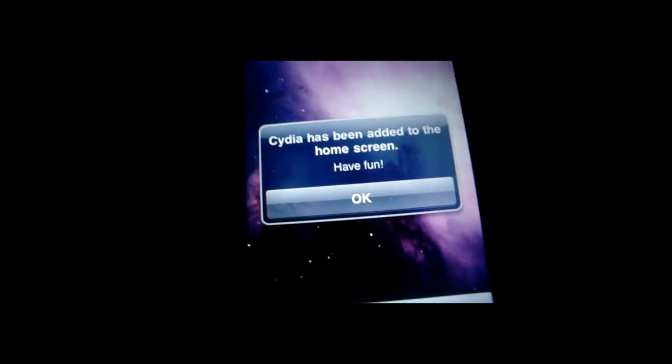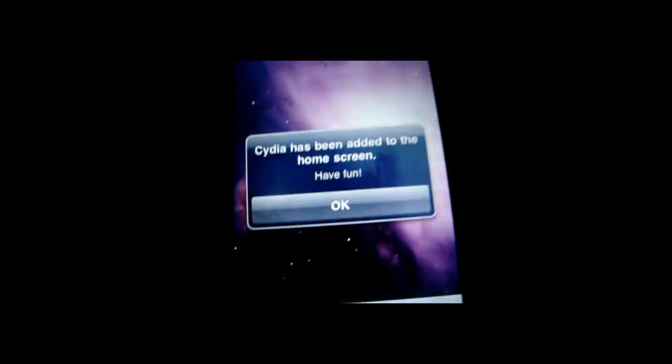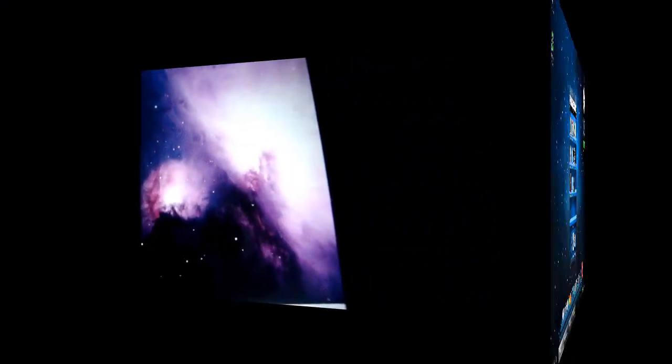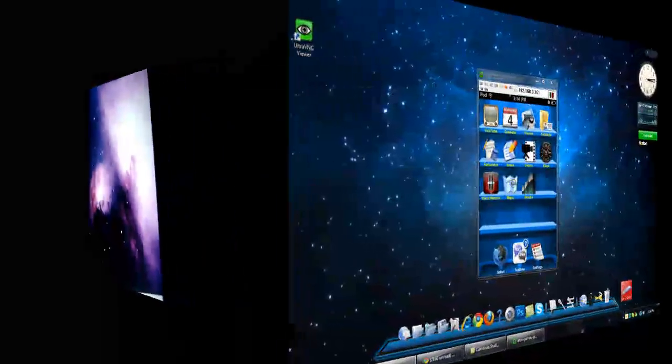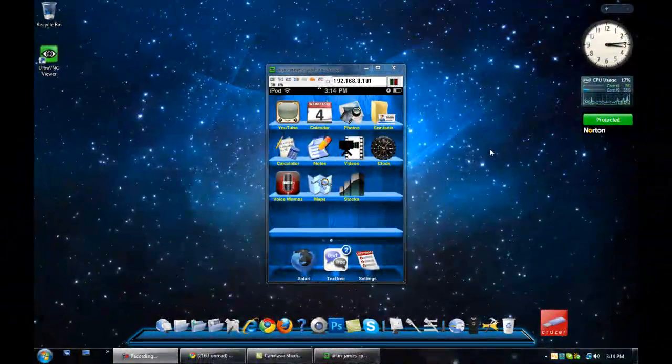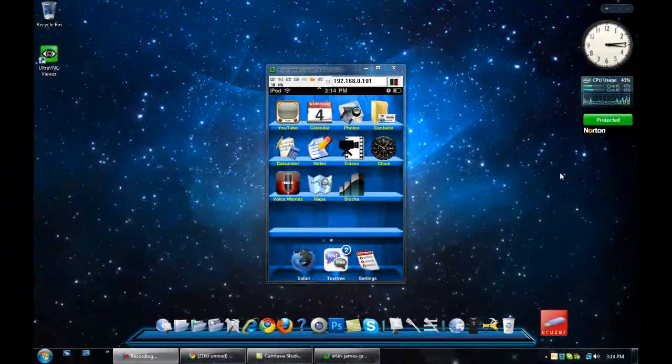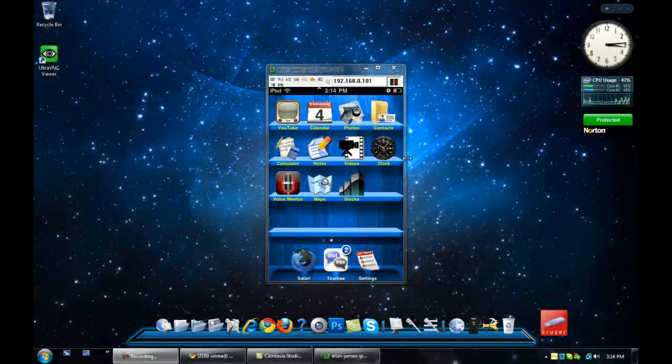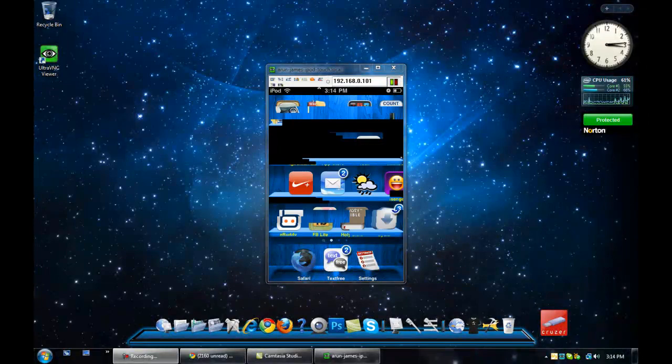I'll show you that I have Cydia, because my computer just started up and now it's working. This is after I jailbroke it. Cydia has been added to my home screen.